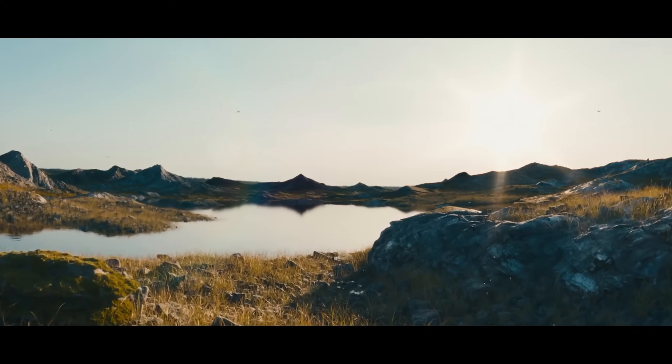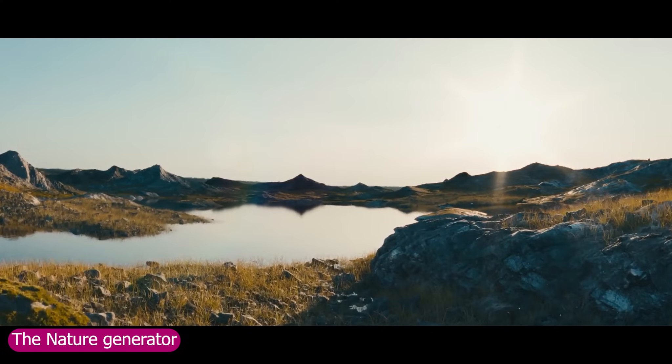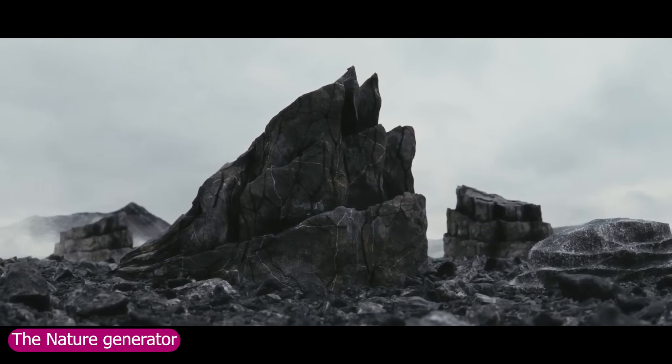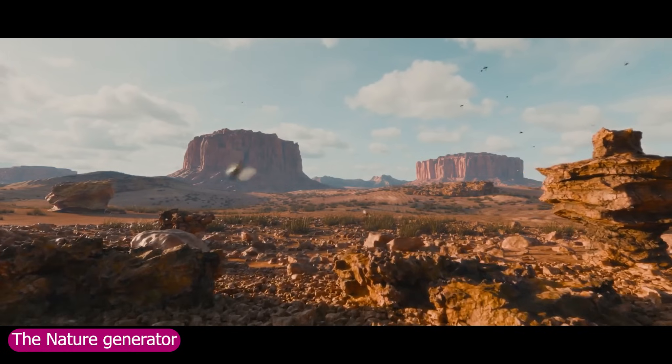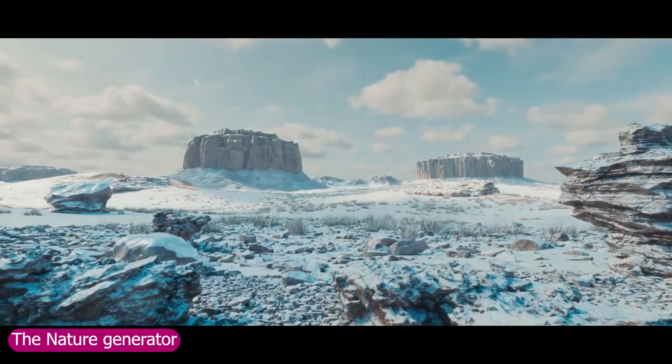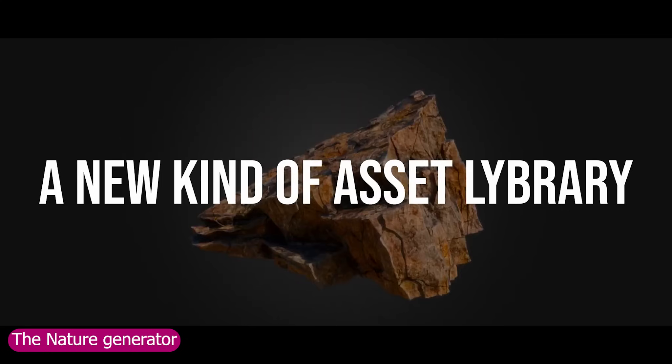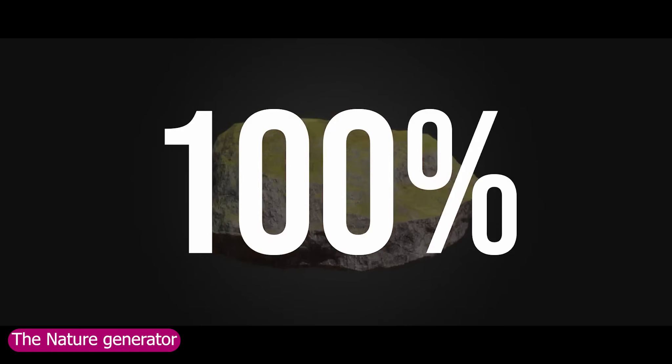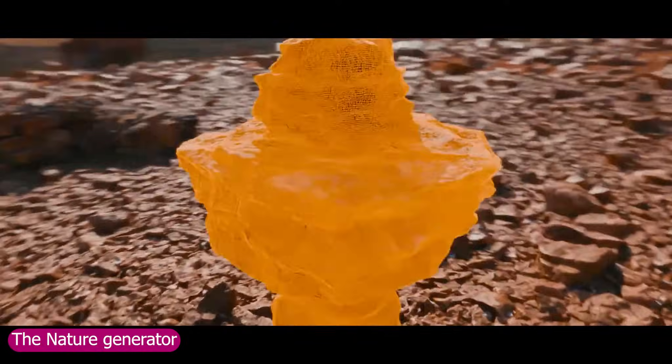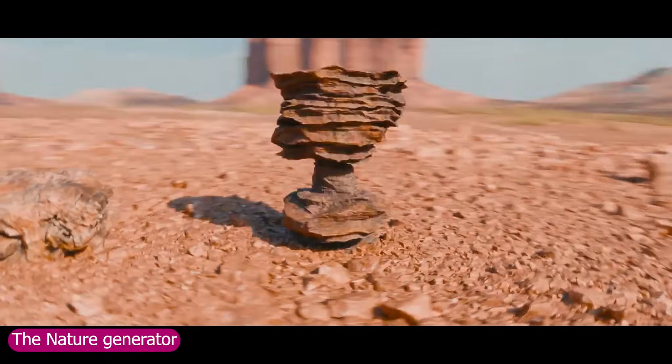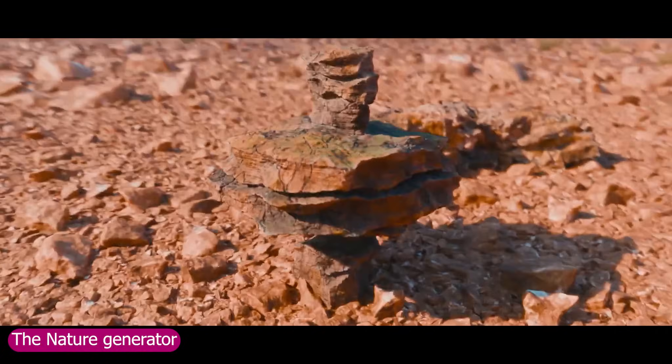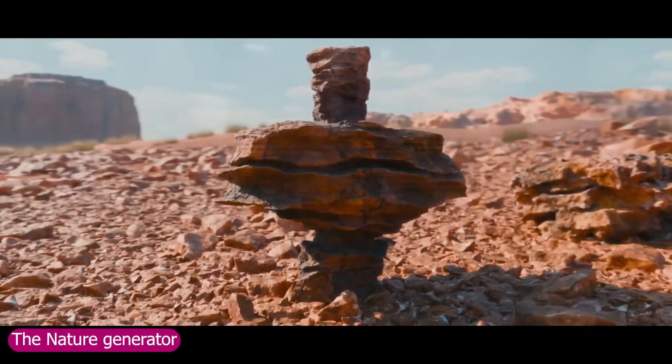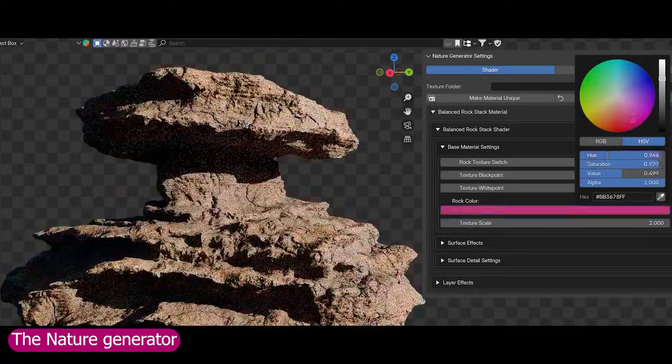If you want to go bigger than a forest, that's where the Nature Generator comes in. This add-on lets you create full environments—deserts, tropical islands, mountain ranges—with the freedom to zoom in and customize every rock, cliff, and river exactly the way you want it.